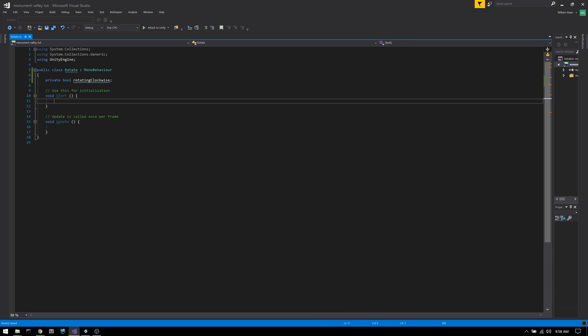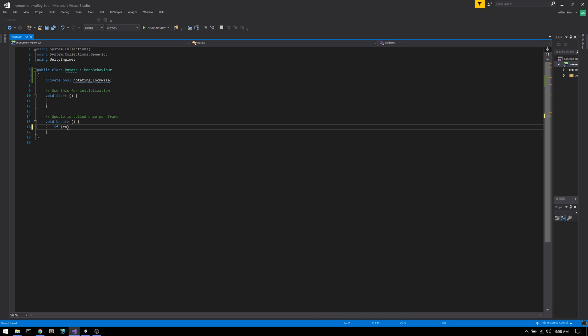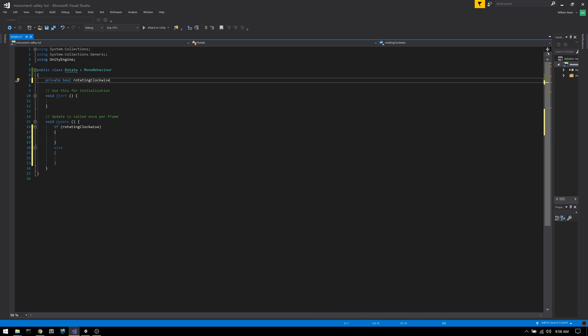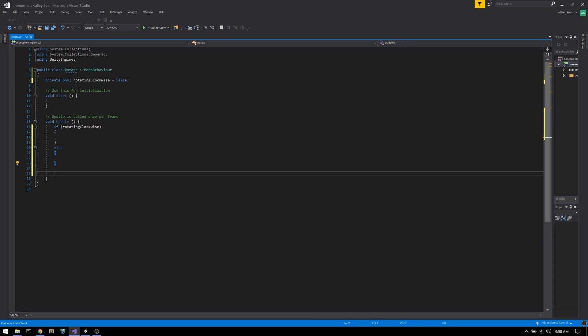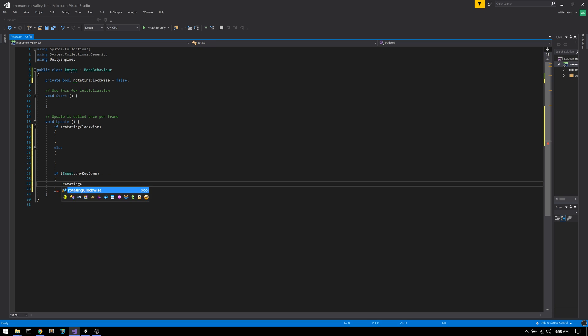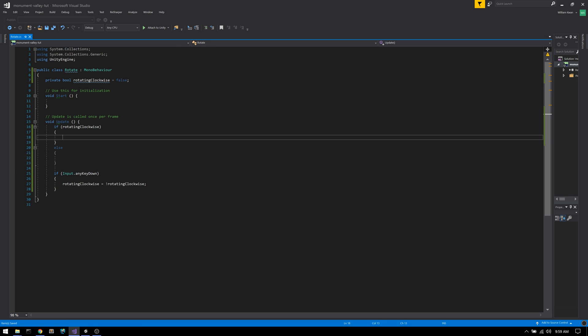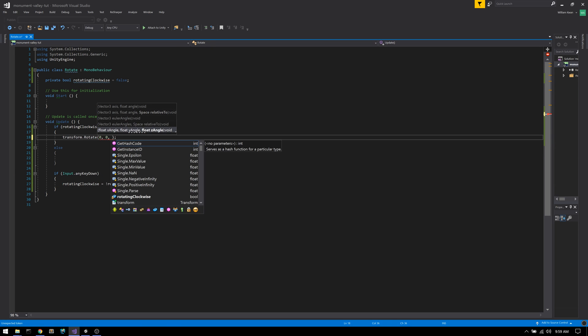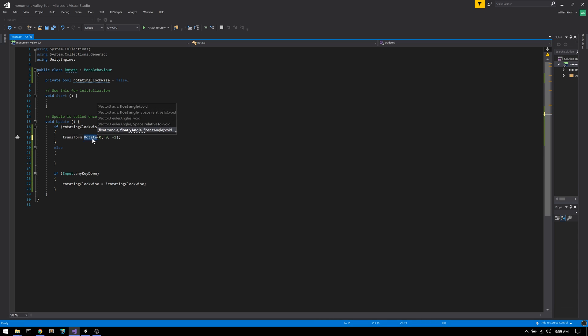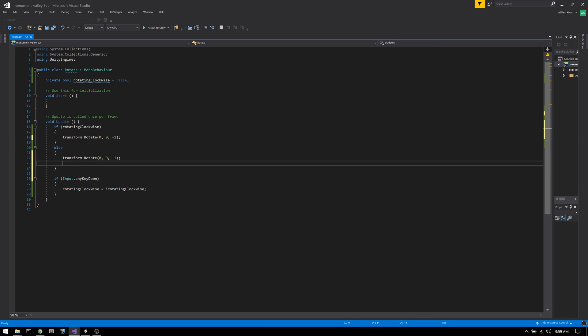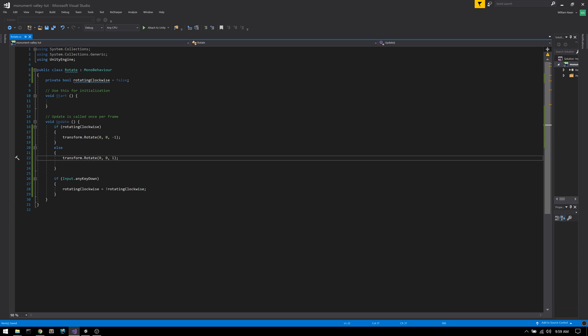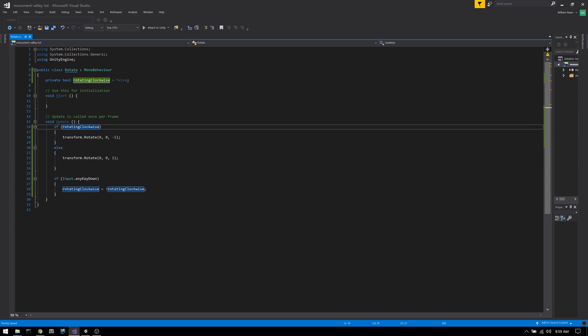This is a very straightforward Unity script, so I won't describe it in too much detail. But make sure to check out the source code in the GitHub link in the description below. One thing I will point out is that it's easy to get tripped up over which direction is clockwise and which direction is counterclockwise, because it depends on the position of the camera.